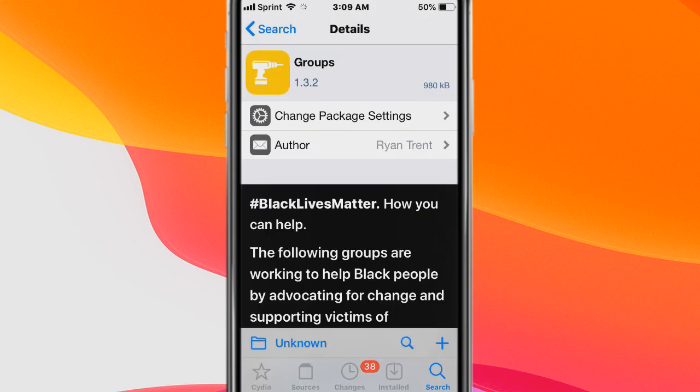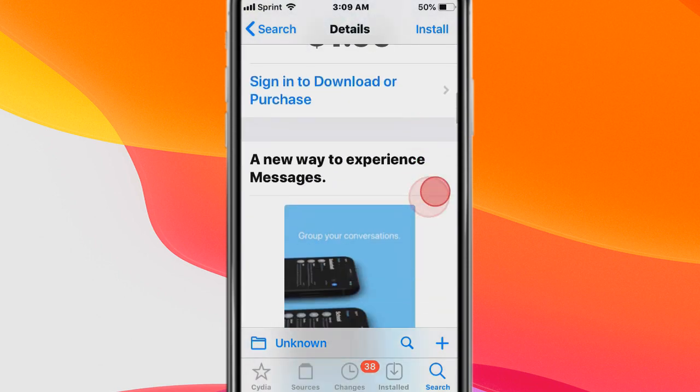Next tweak is called Groups and it's a new way to experience messages compatible with iOS 12 and 13 on all devices.